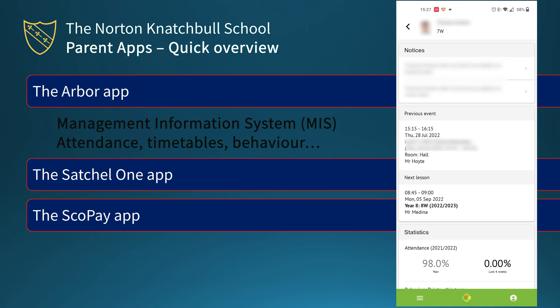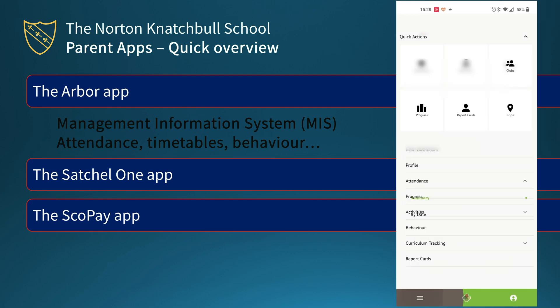The three-dot menu on the bottom left gives you access to the different sections in Arba: Attendance, Behaviour in particular, with a text menu below, a link back to the main dashboard, and your profile, which allows you to look at and edit your mobile numbers, email addresses, and so on.